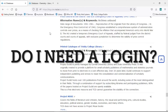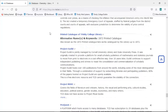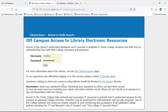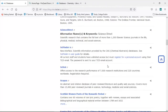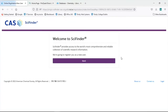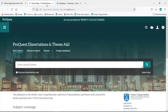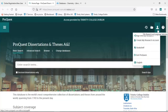Do you need a login? For databases we subscribe to, you will need your college username and password, which will give you access wherever you are. Some resources, like SciFinder, may also require you to register for a personal account before you can use them. Most databases allow you to create an account to save searches and article details, but this is not usually mandatory. However, some, like those from ProQuest, require this to export larger amounts of results, so it never hurts to set an account up.